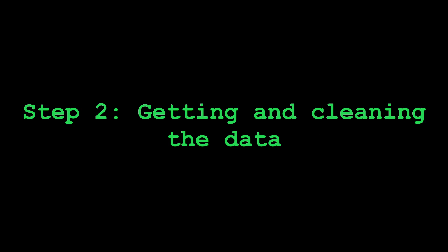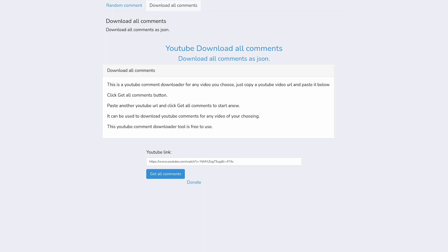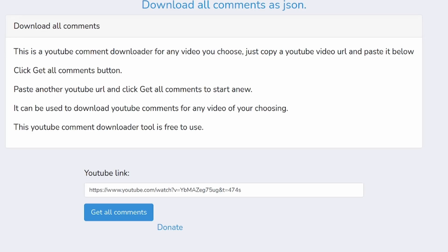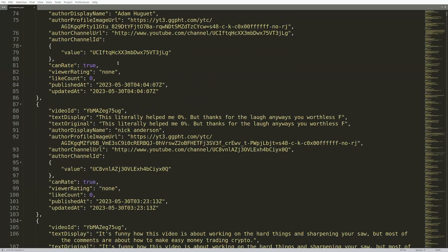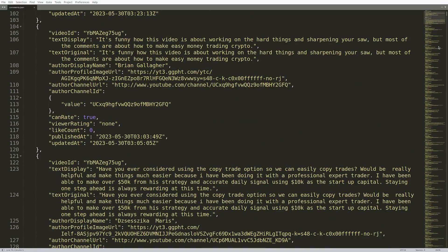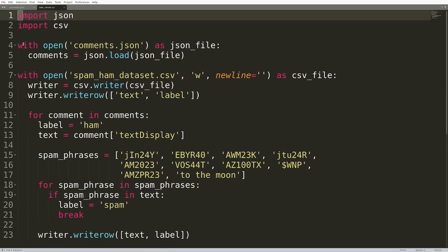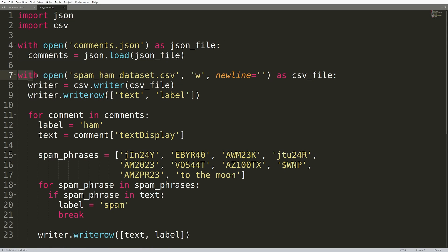Step two, getting and cleaning the data for the algorithm. For this, I had a video in mind with tons of spam. I went to YouTube random comment.com, entered the video URL and downloaded all the comments into a JSON file. Then I built this script, loads all the comments, then creates a new file called spam ham data set.